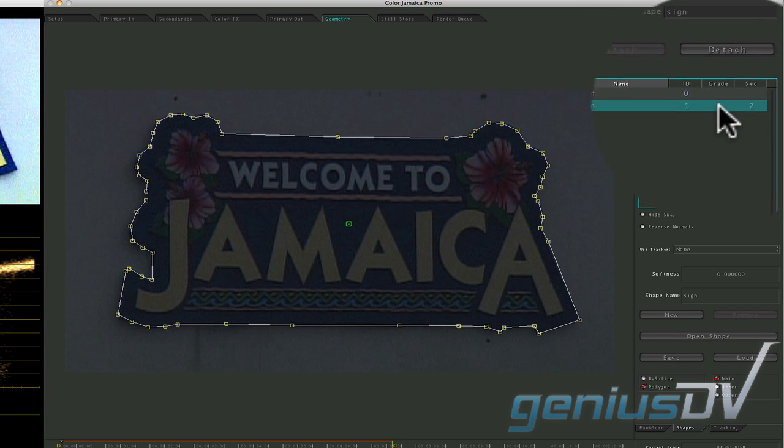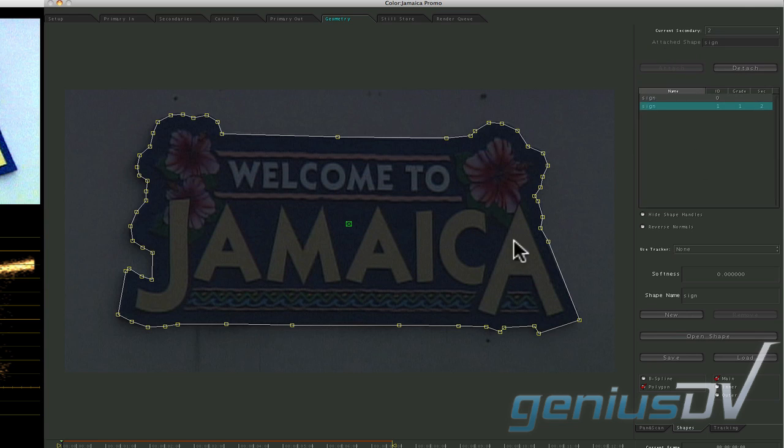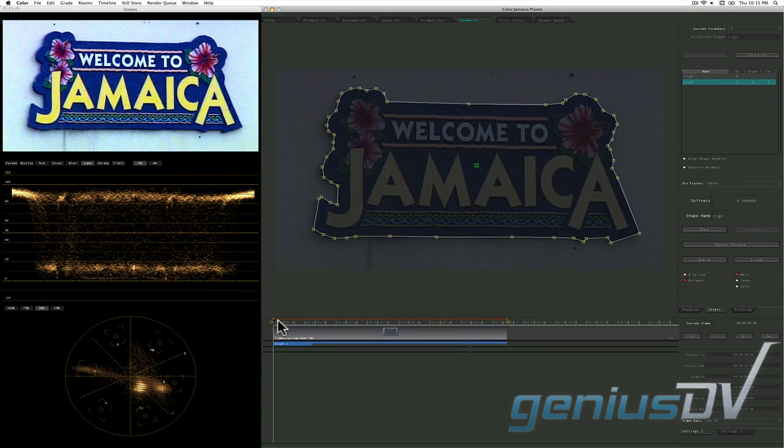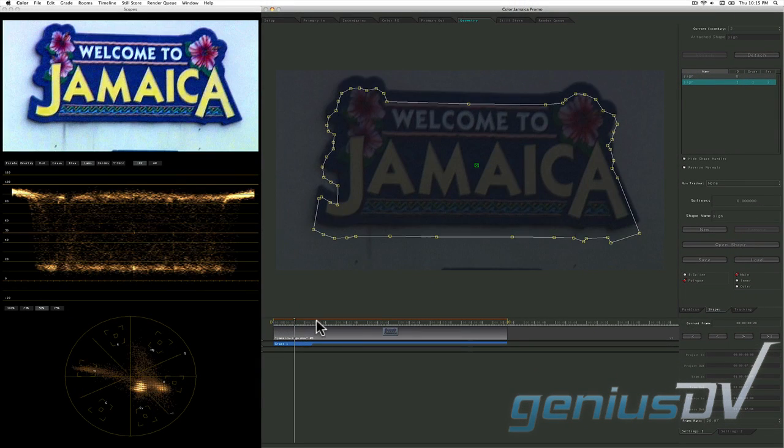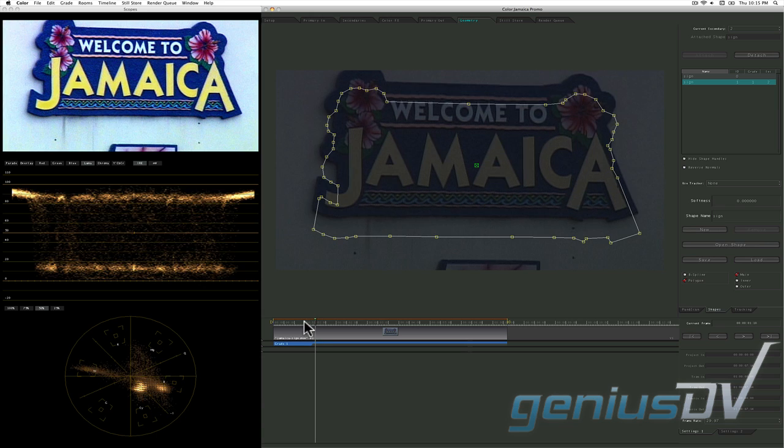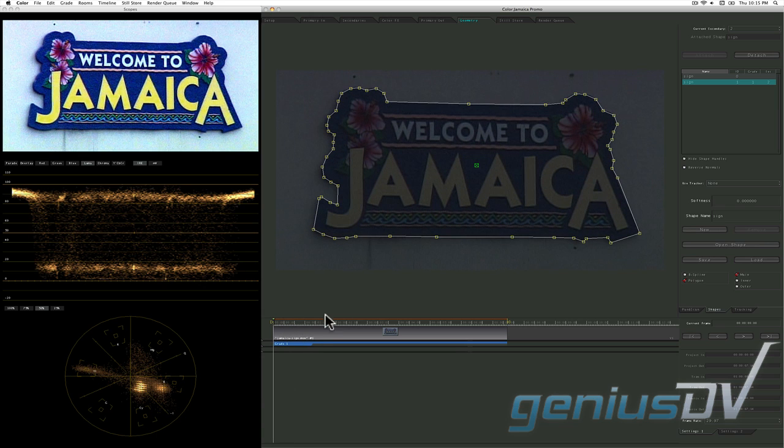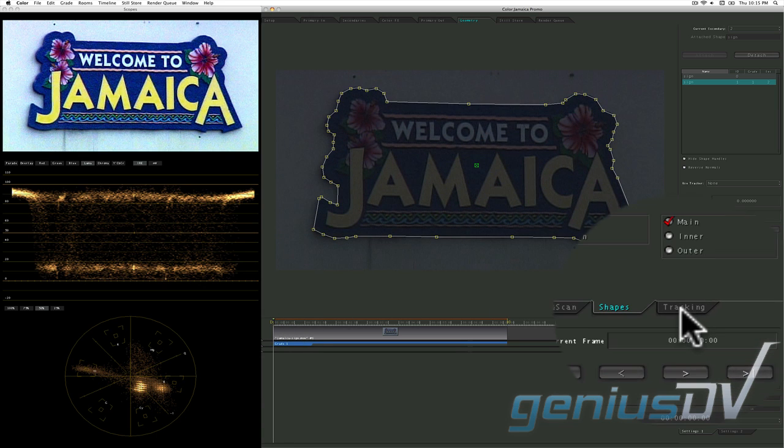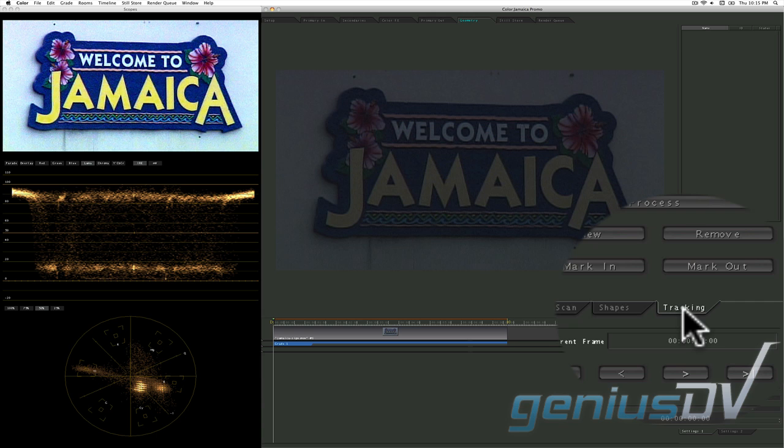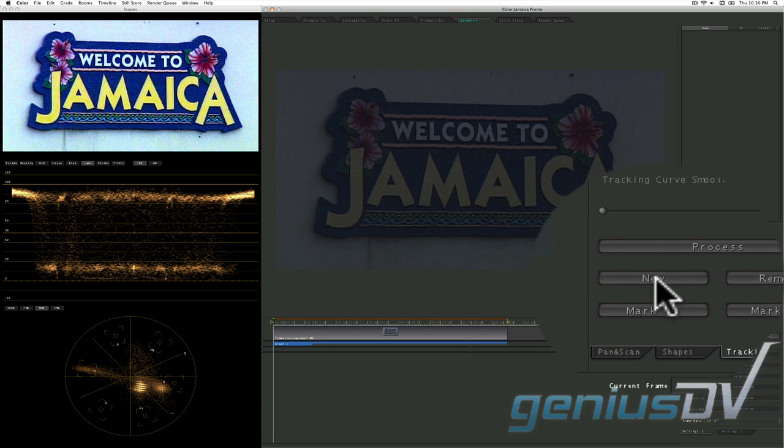This assigns the shape to the second bank within the secondaries room. Now, since the image is moving, we also need to track the shape. Click on the tracking tab within the geometry room. Then click on the new button to add a tracker.